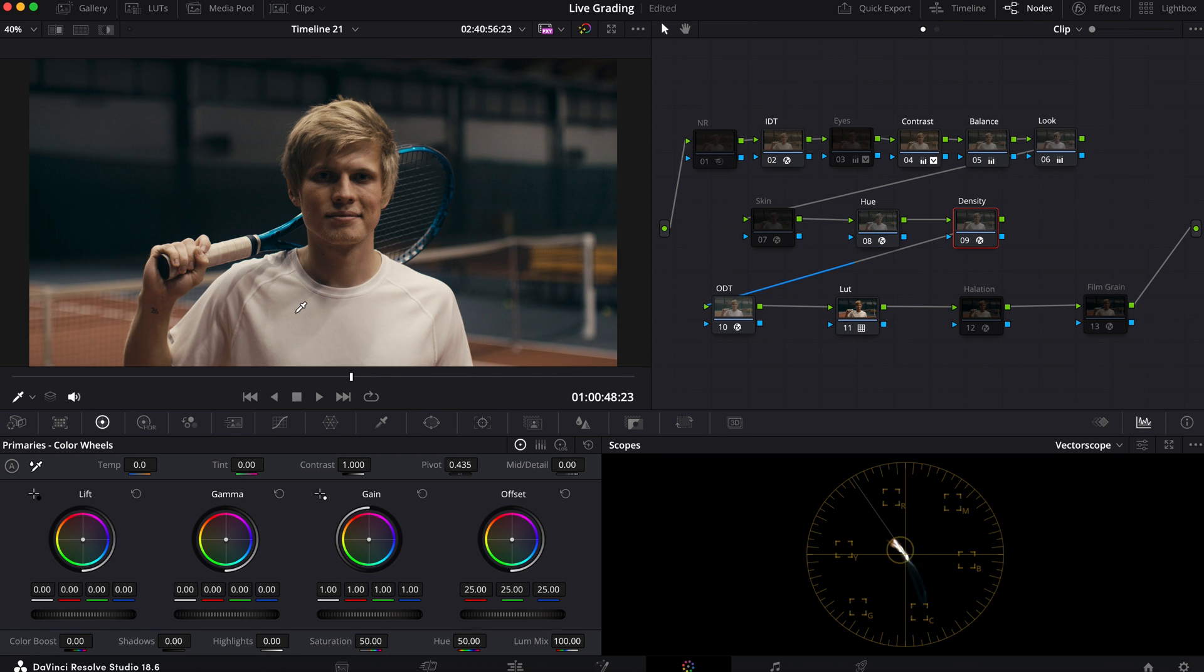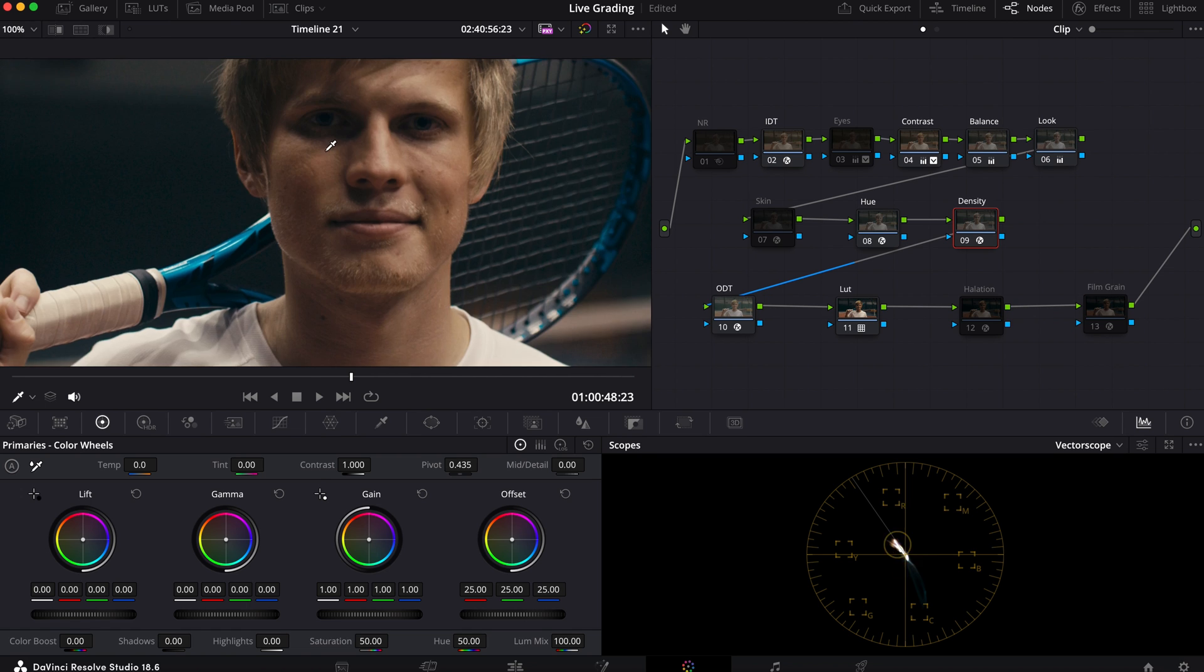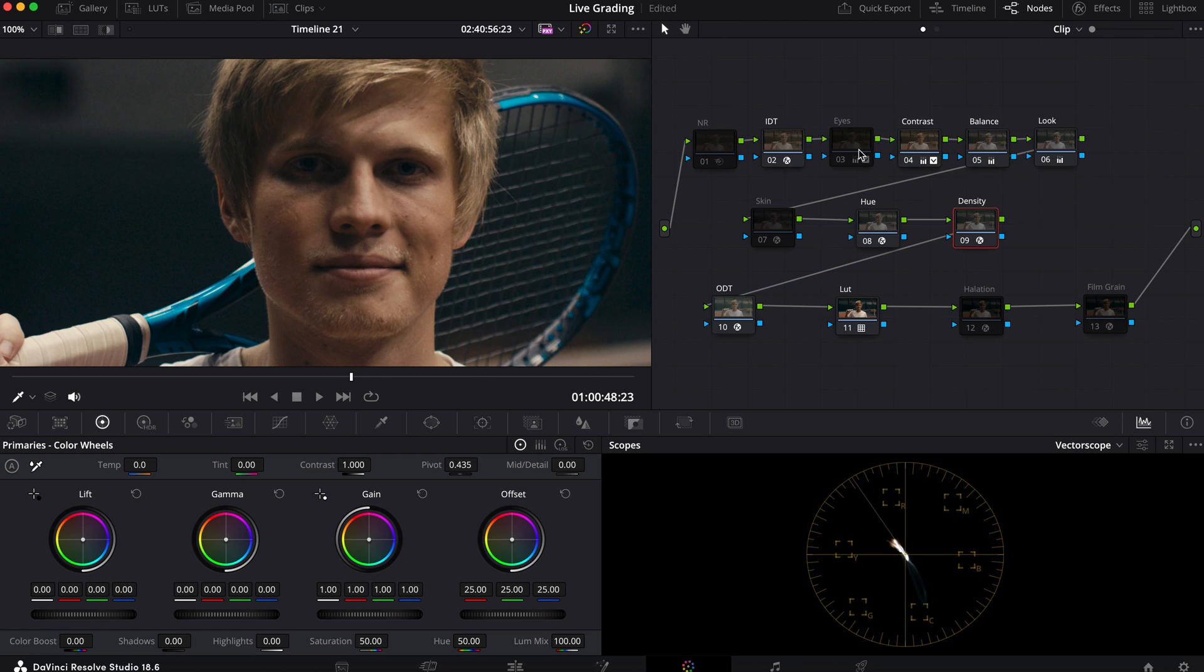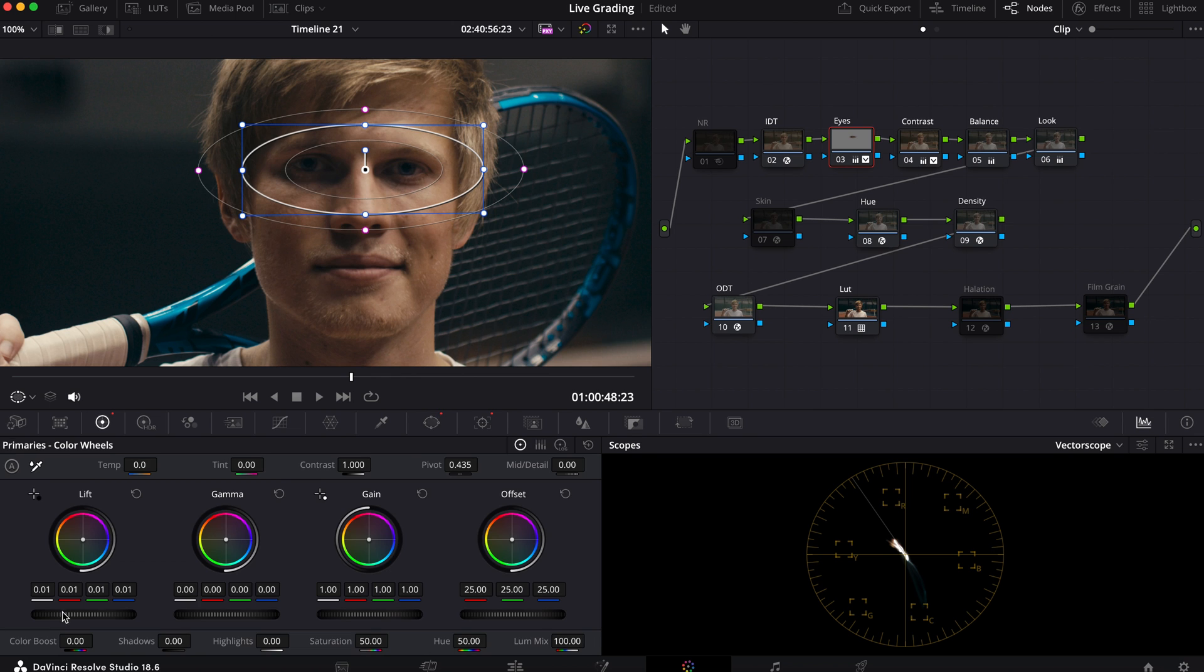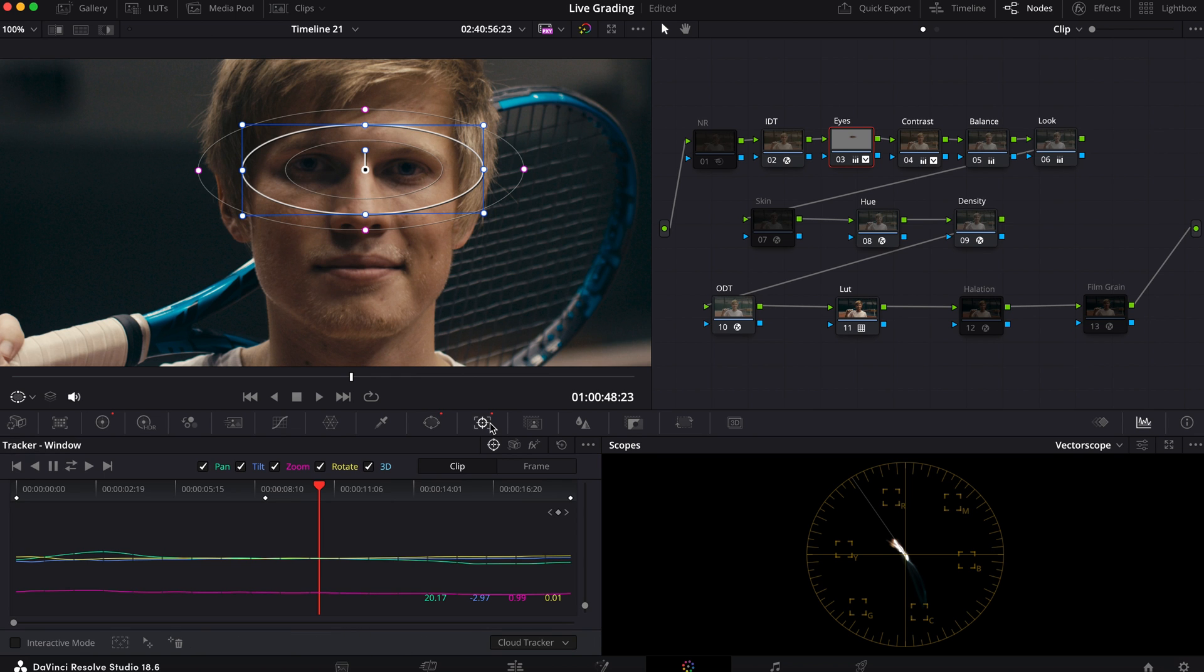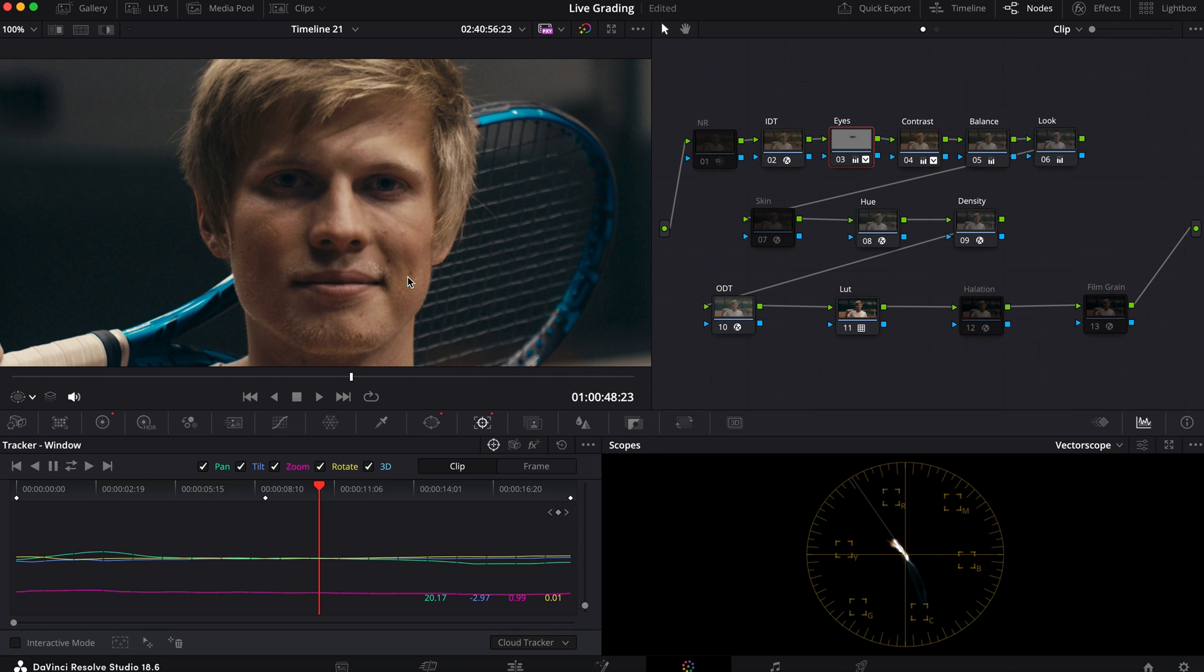Now before I applied my halation and film grain I wanted to address the eyes. The eyes right now are sitting a little too dark. So what I did was I zoomed in, I went into my eyes node here, created a power window and shifted the lift up a little bit, and then I tracked it. And this is what I got. Let me just disable this, show you before and after - it does just enough to bring him out without coming off as too fake.